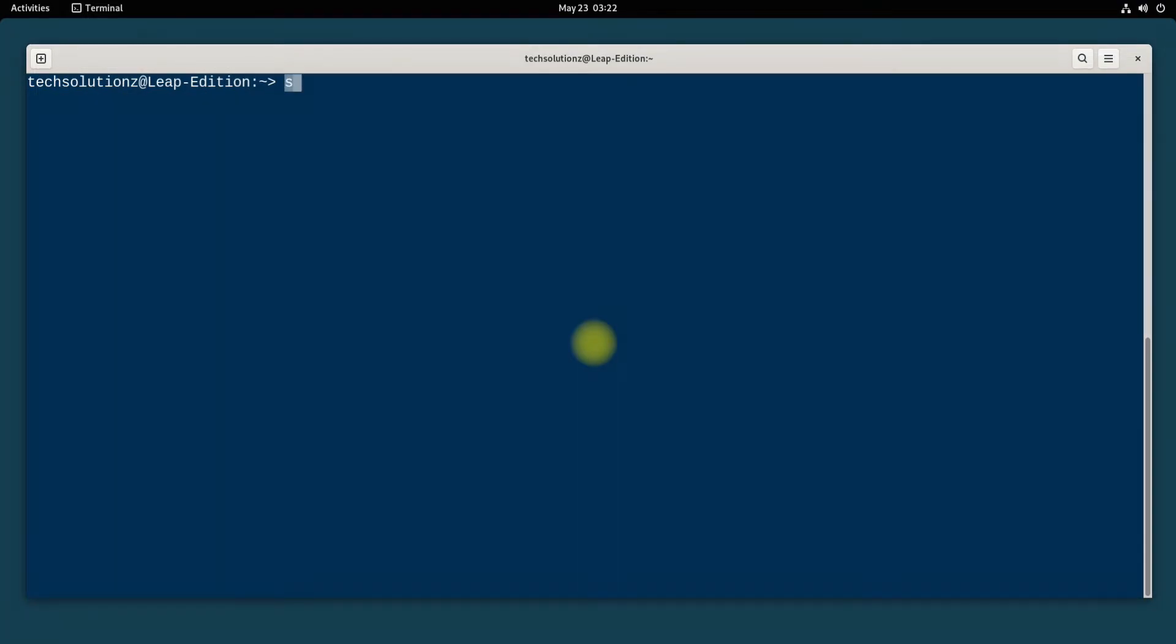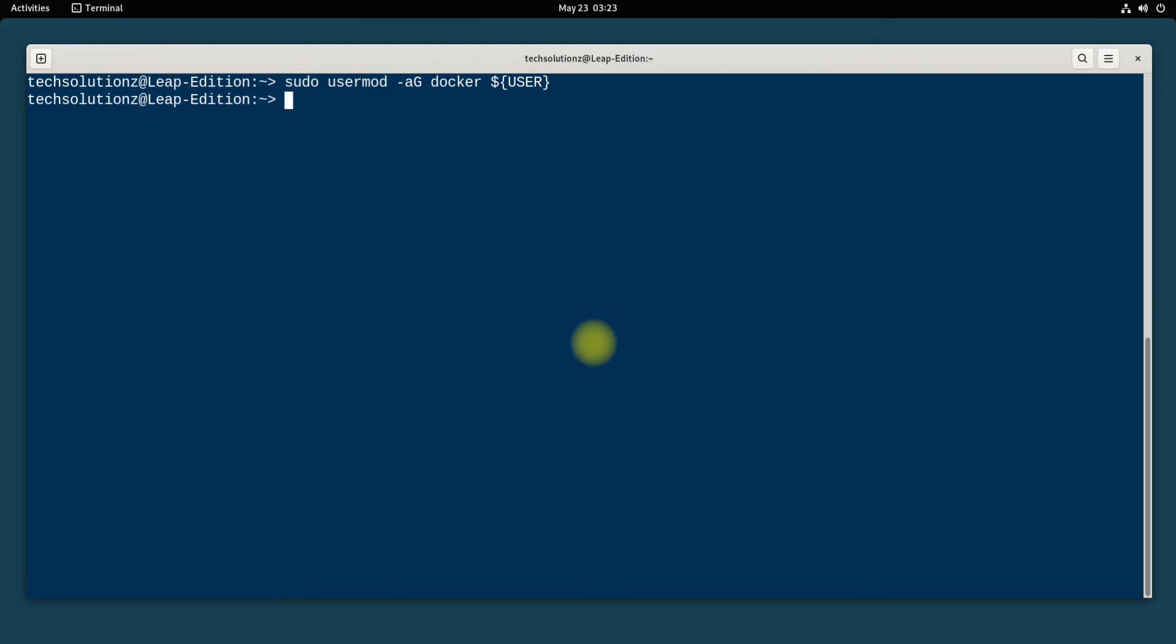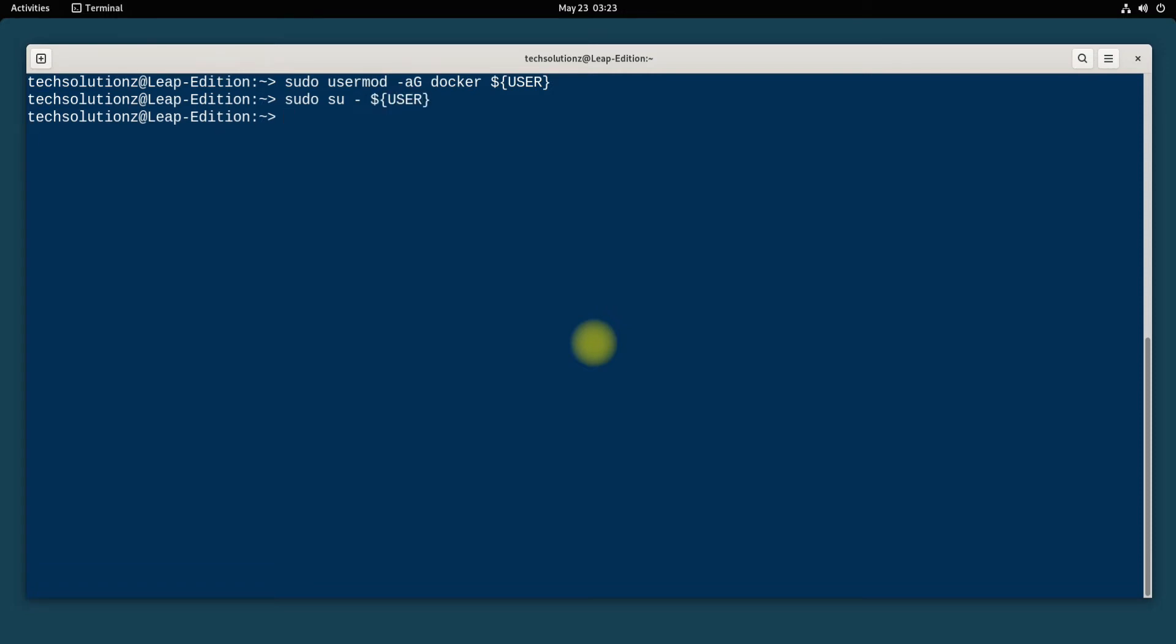If you want to run Docker without root, you would want to add your current user to the Docker group. You must be seeing your current user is added into the group.